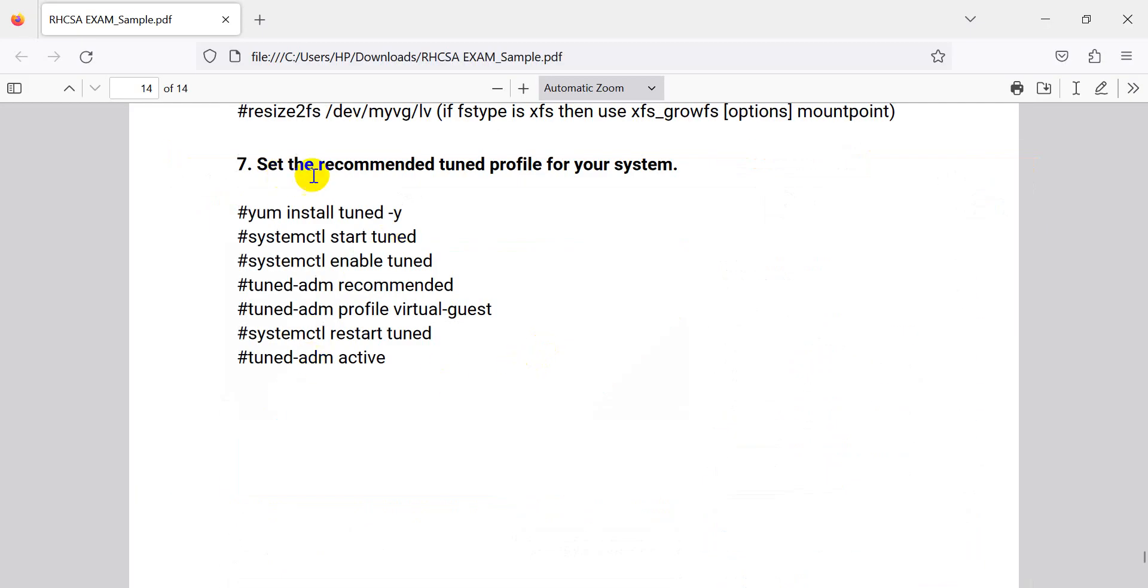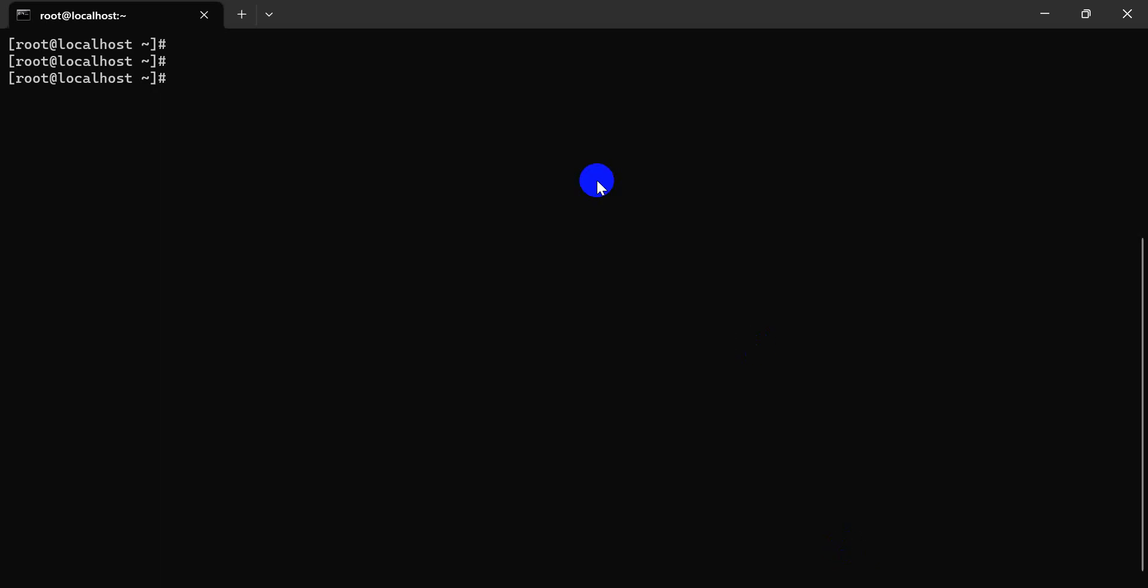Today I will set the recommendation to TuneD profile for your system. Let's go.